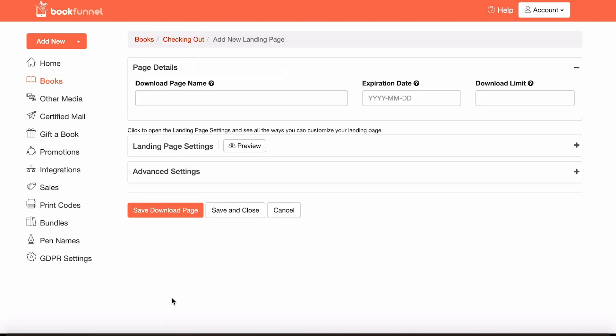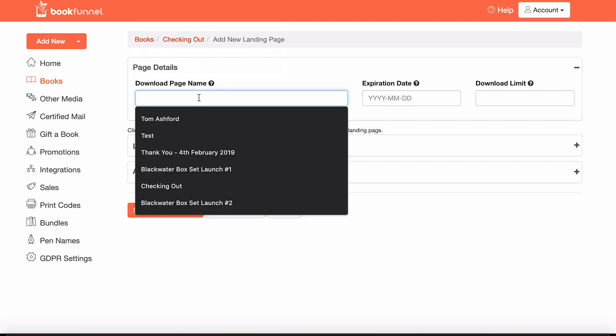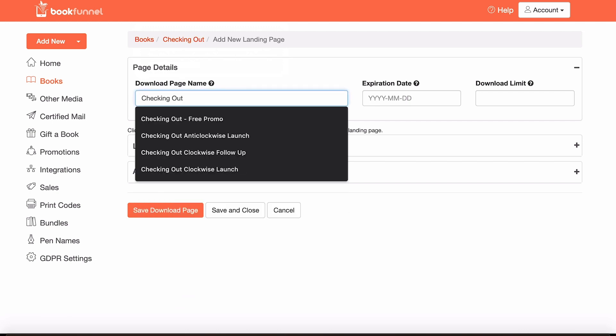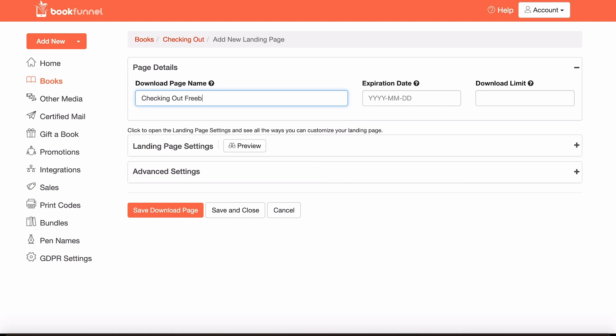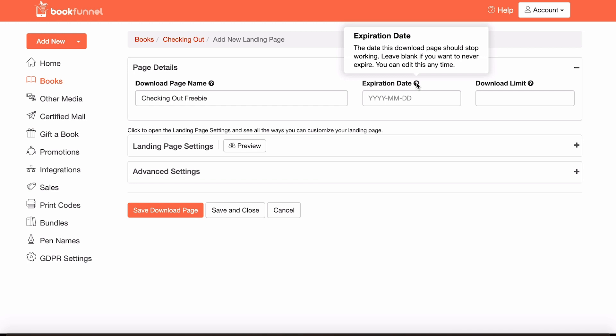Okay, so the first thing that you want to do is create your download page name. Let's just call it checking out freebie. This is just for you, your readers won't actually be able to see this. It's just so that you know which page this is in case you have multiple pages for the same book. You can set an expiration date or a download limit.